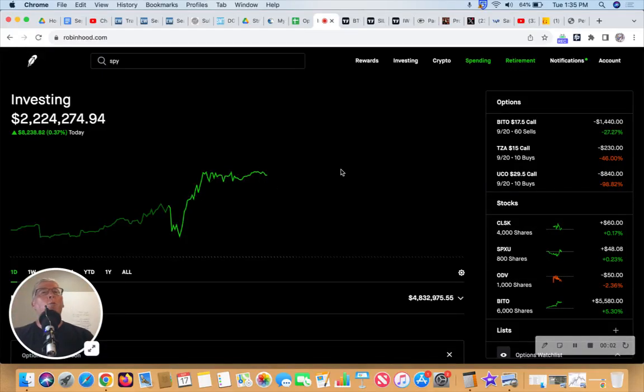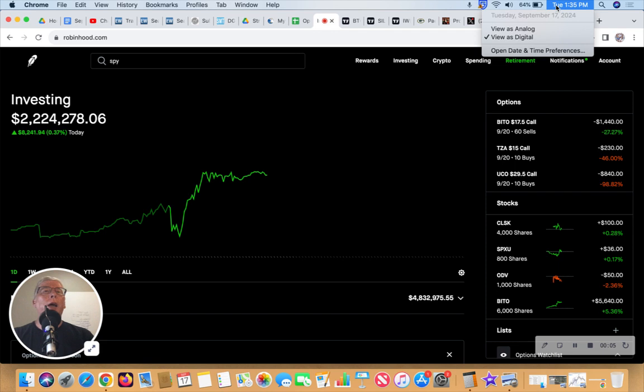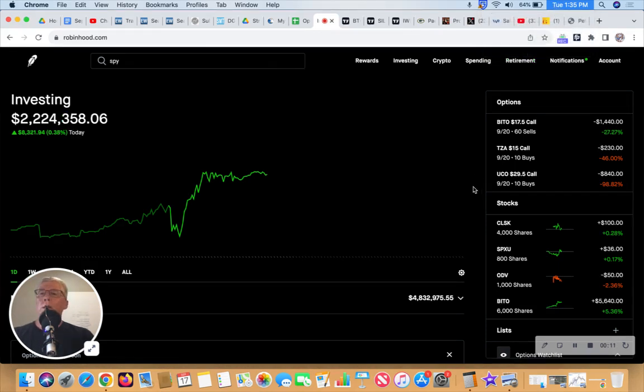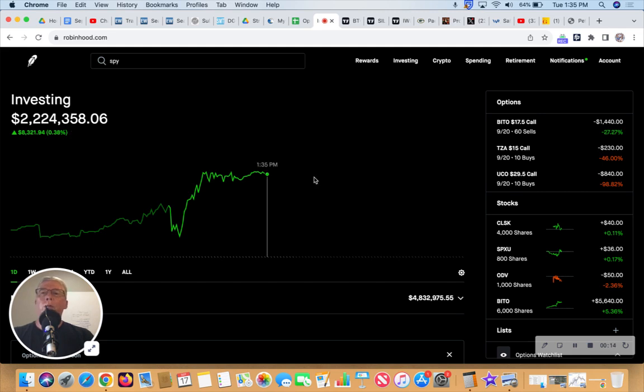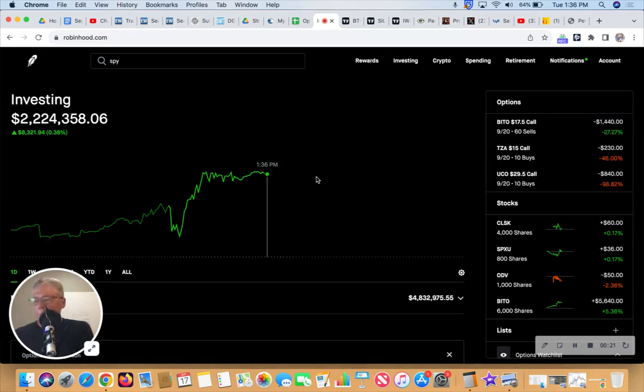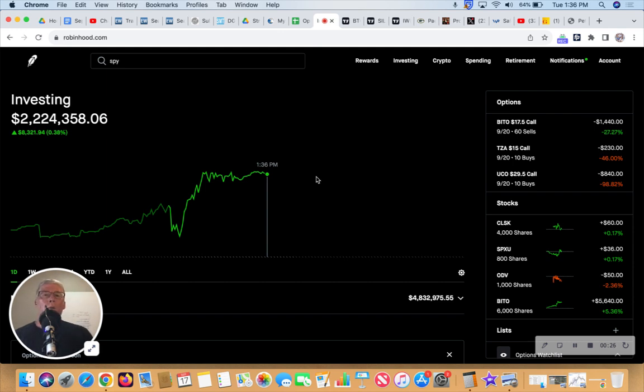And we're back, we'll do it live here on Tuesday, September 17th, 2024. It's 1:35 PM in the farm fields of Valparaiso, Indiana. Hey, what do we got? Another new all-time high. We got $2.224 million, so we've got that going for us.